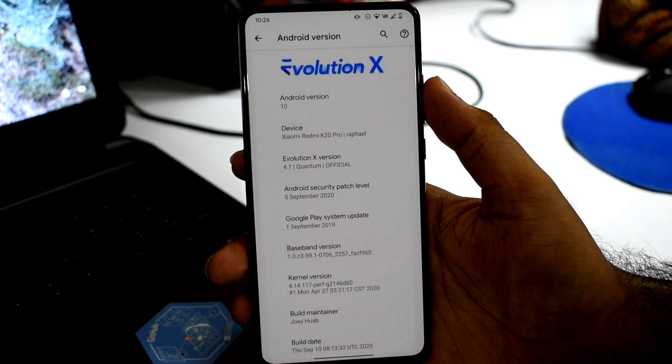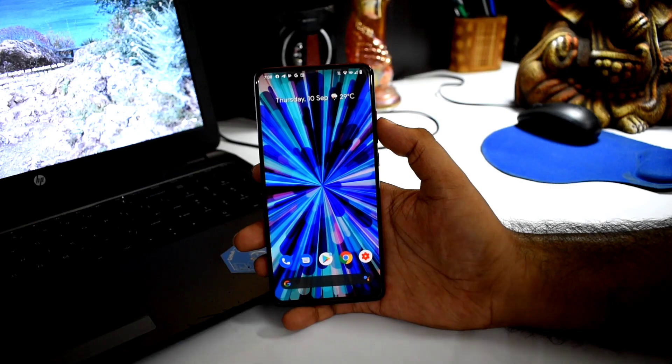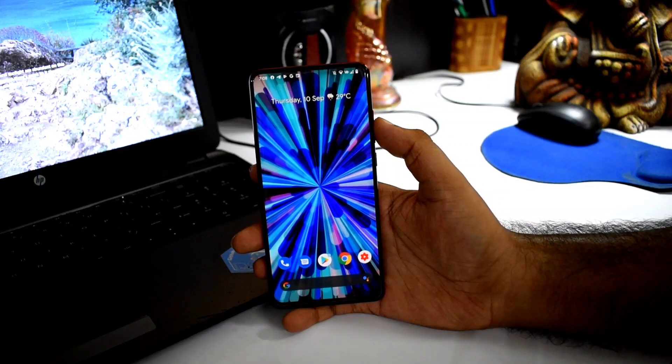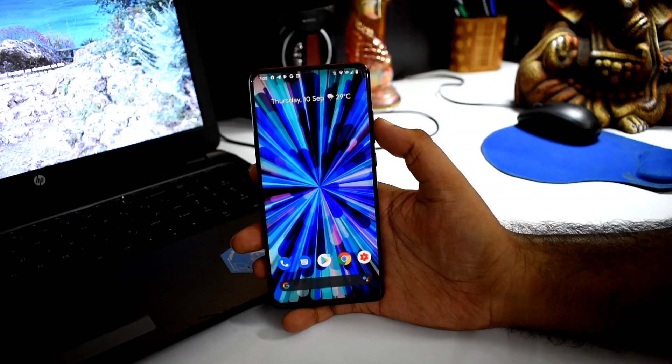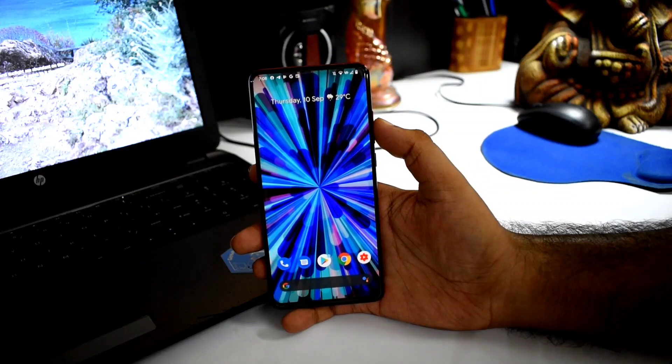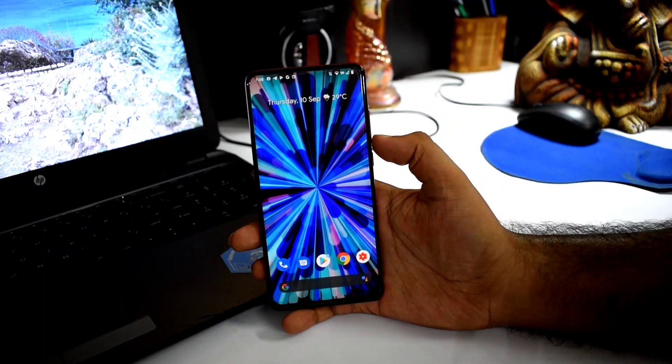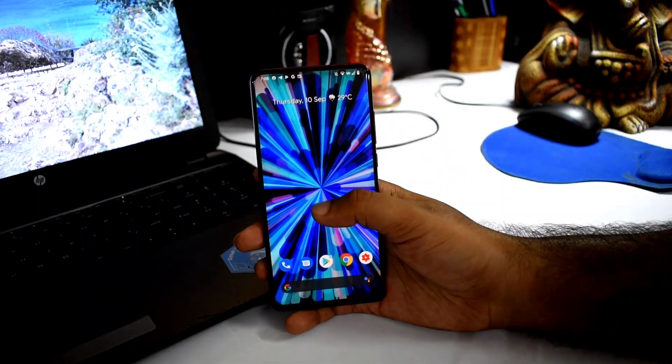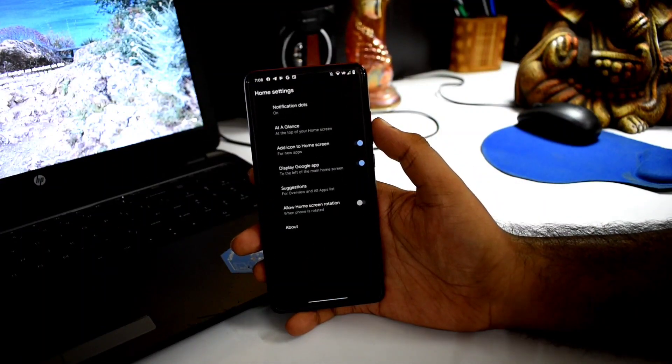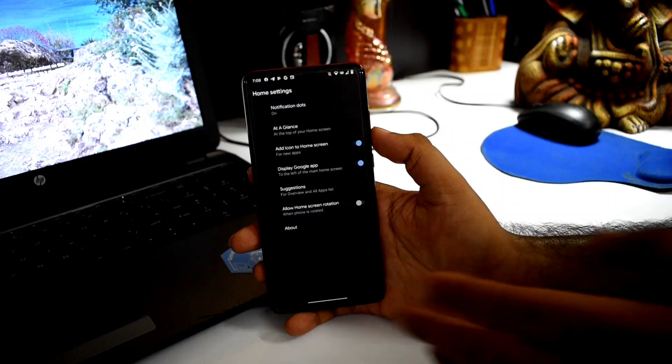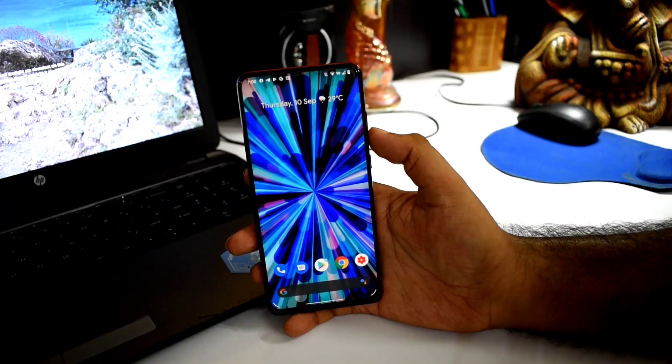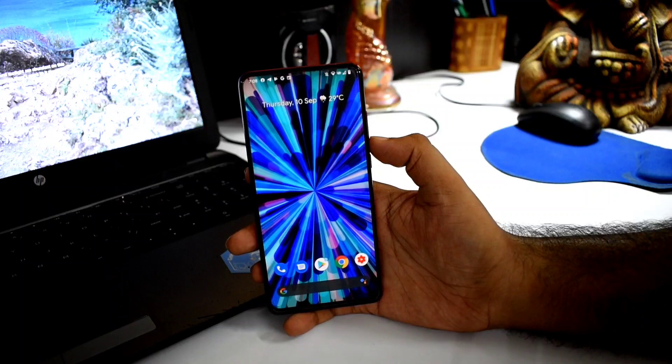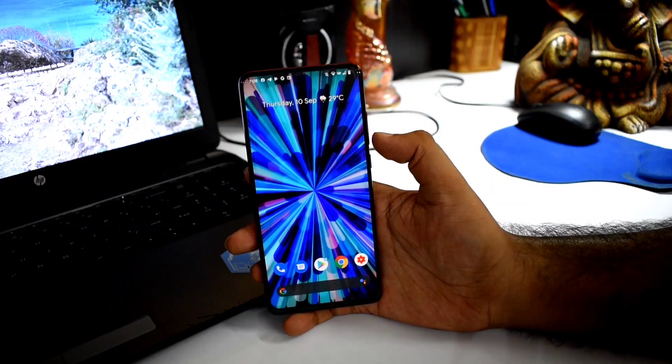This ROM is based on AOSP. The UI is extremely smooth, no frame drops, no major frame lag. Animation is responsive. By default, there's Pixel Launcher, home screen settings, customization, and good responsiveness and navigation.